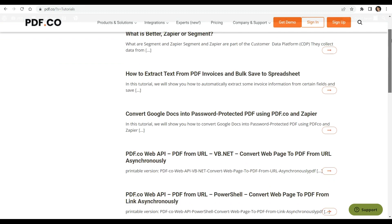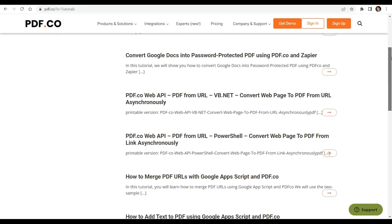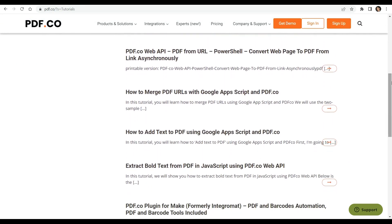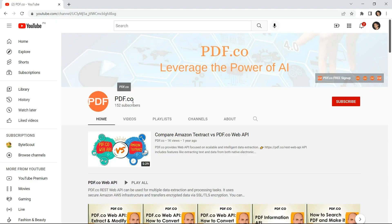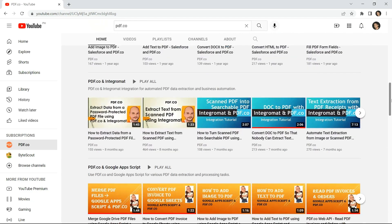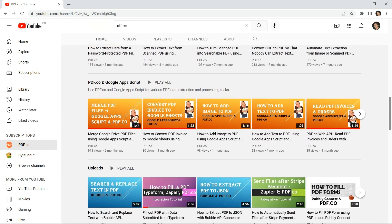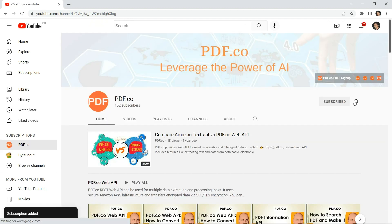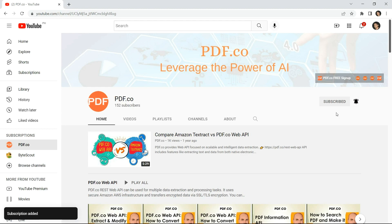To learn more about the features and capabilities of PDF.co, we invite you to explore the wide range of tutorials available on our website. You can also visit our YouTube channel where you'll find additional information. Don't forget to subscribe to our channel and click on the notification bell icon to stay up to date with our latest videos. Thank you for watching.